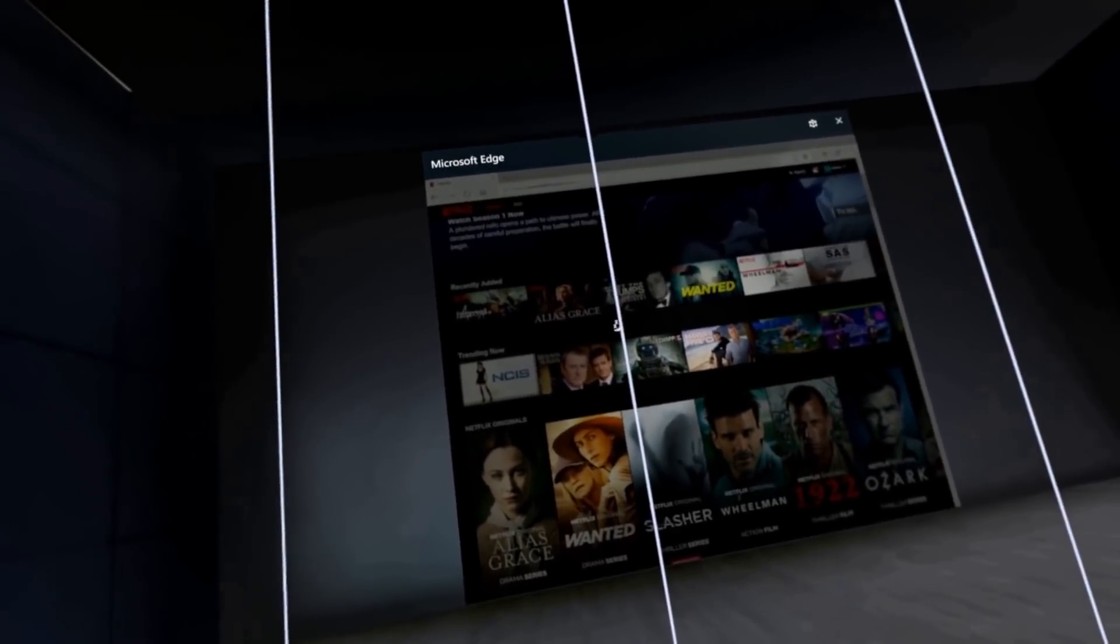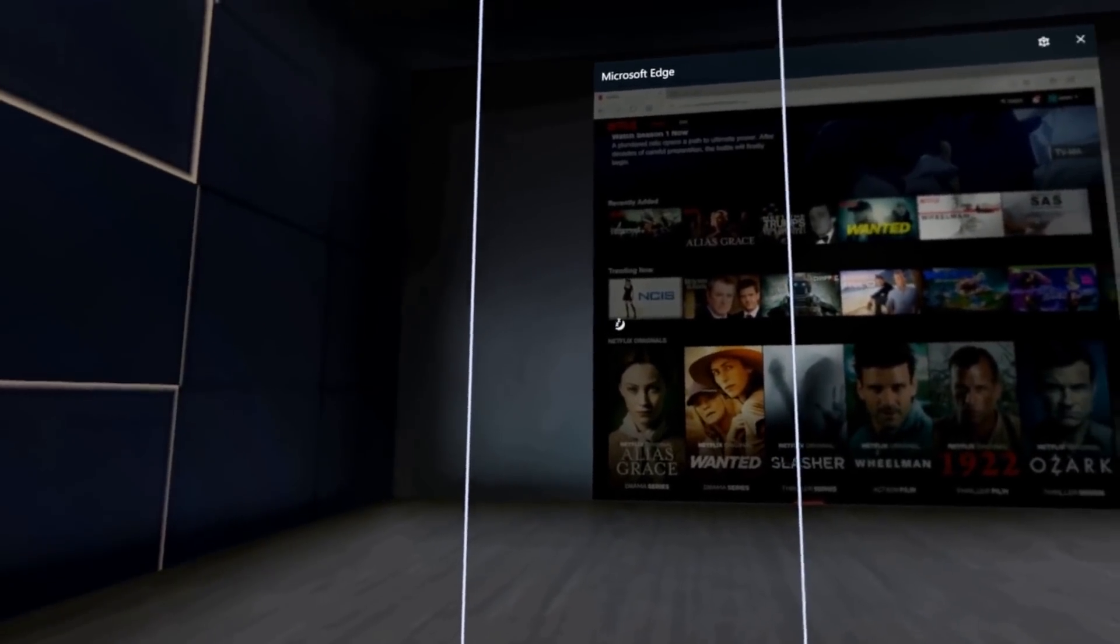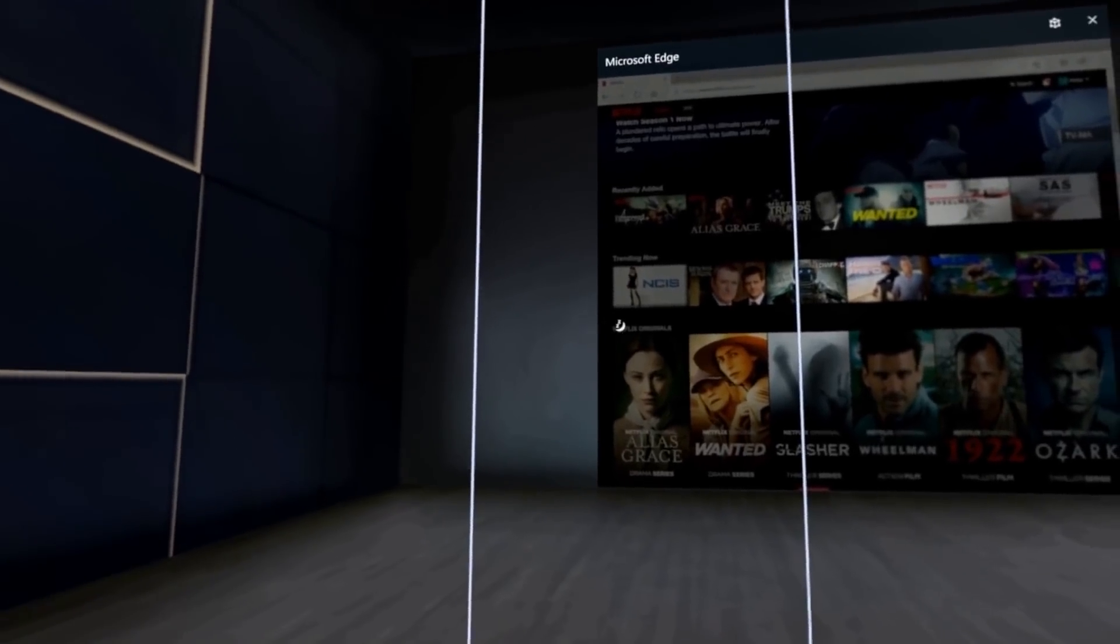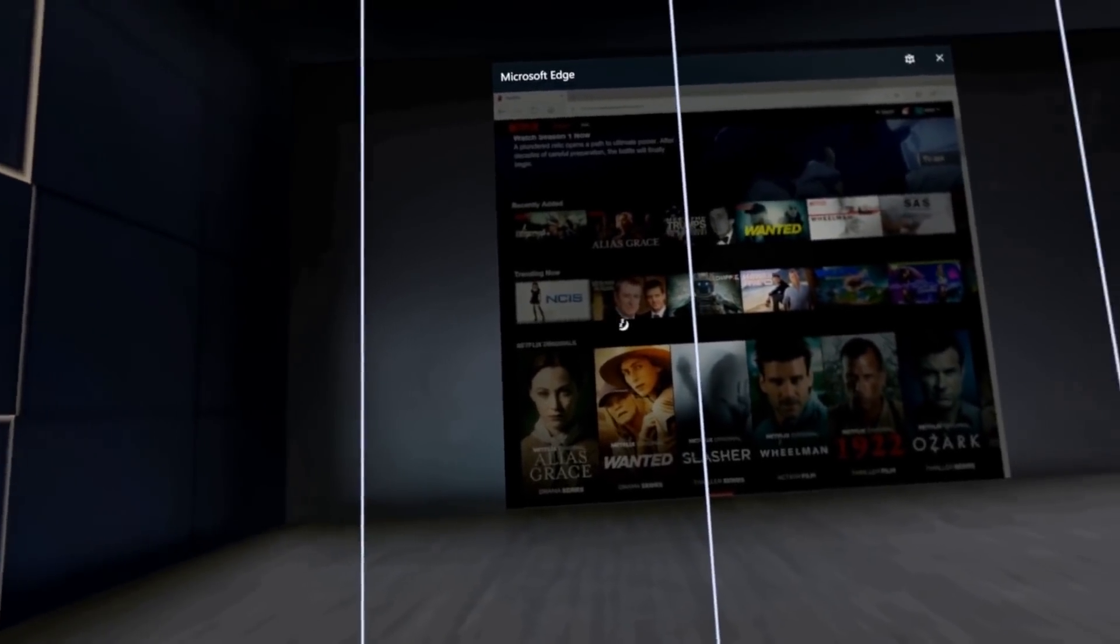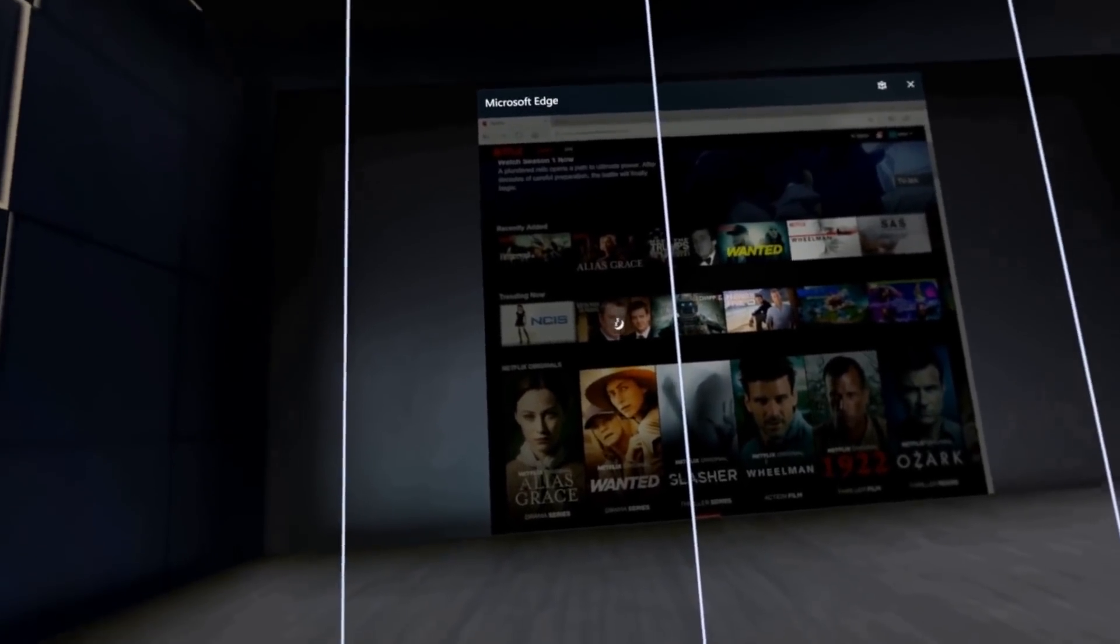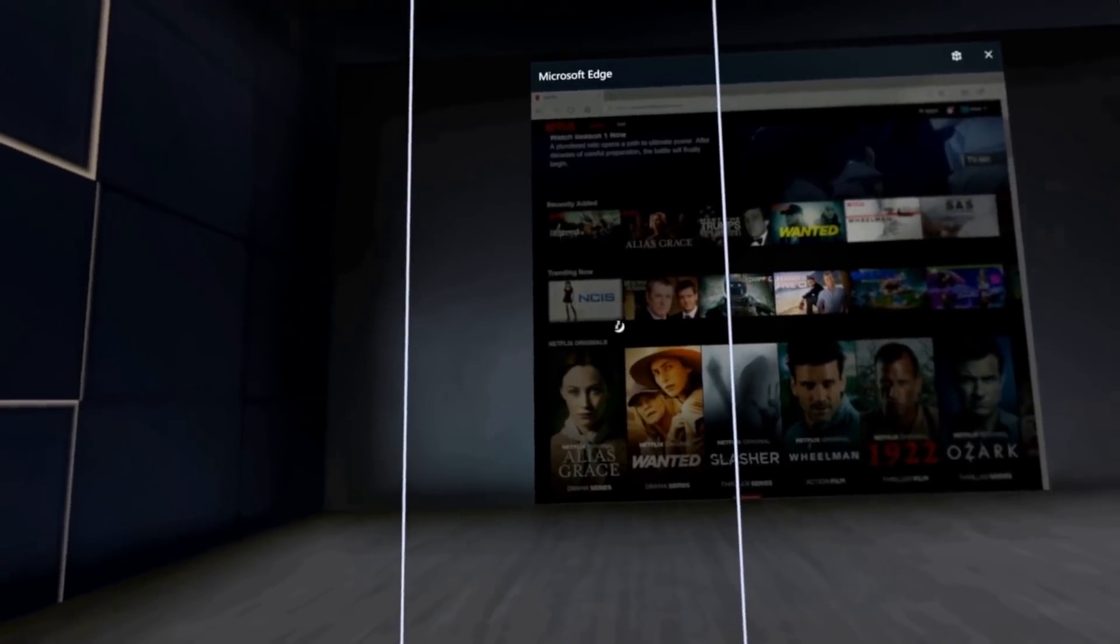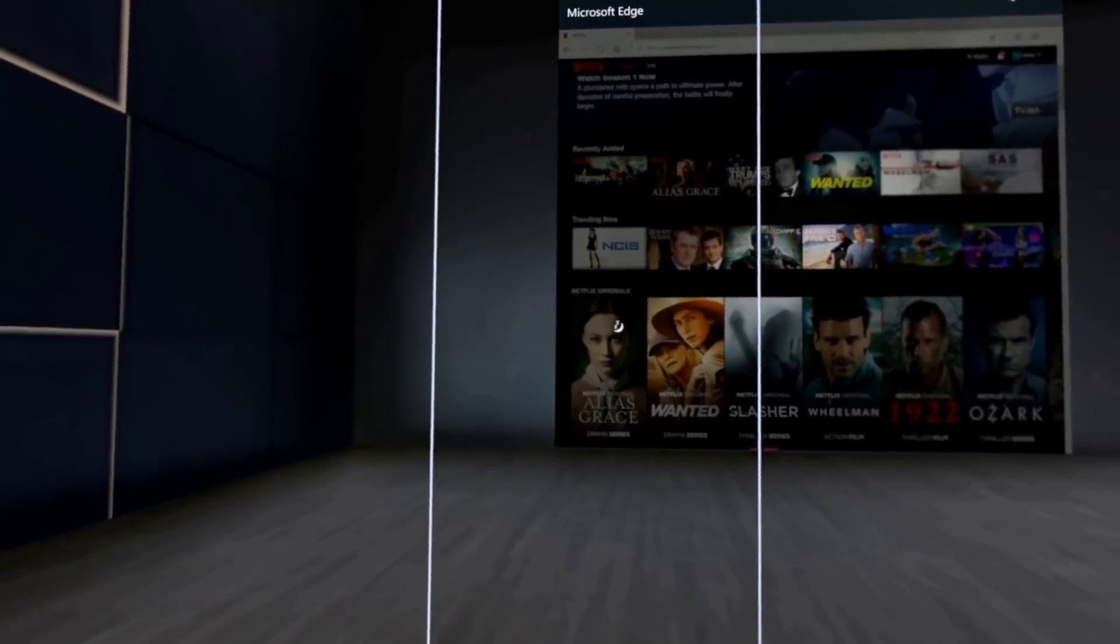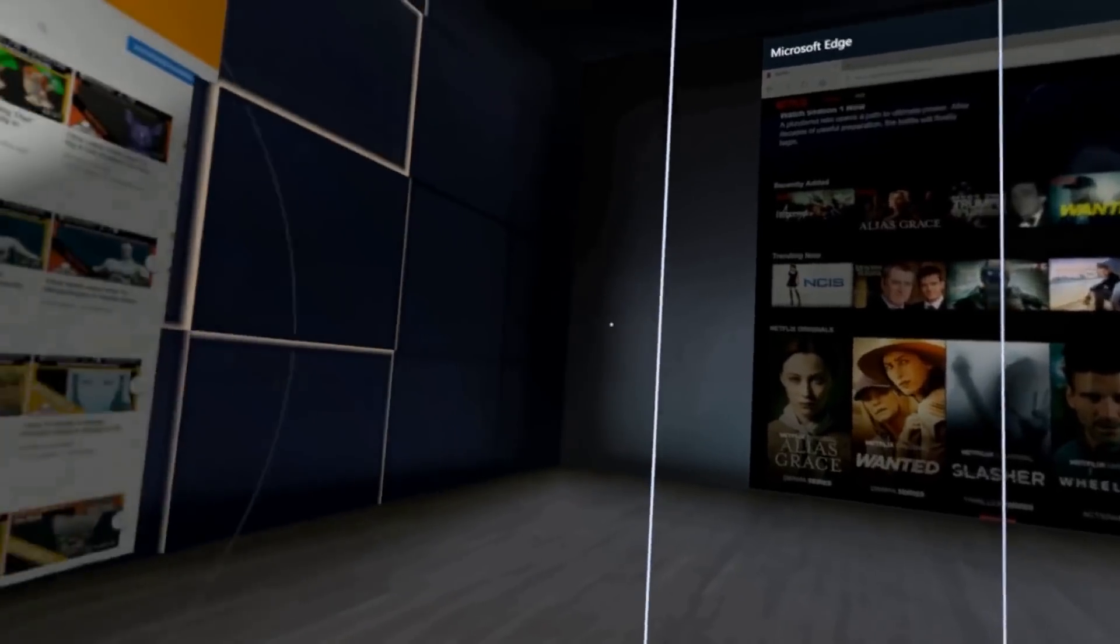I have tried all of the other headsets, with the exception of the HTC Vive, and I definitely notice a difference while using the Samsung Odyssey Mixed Reality Headset.